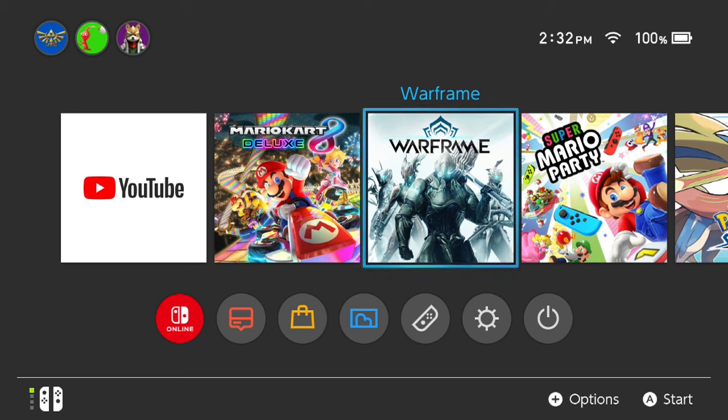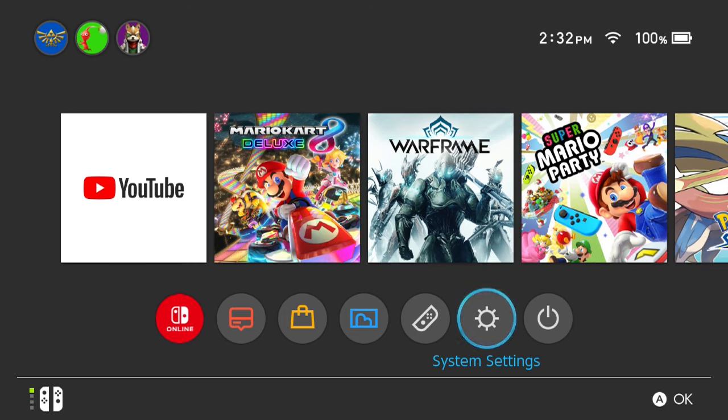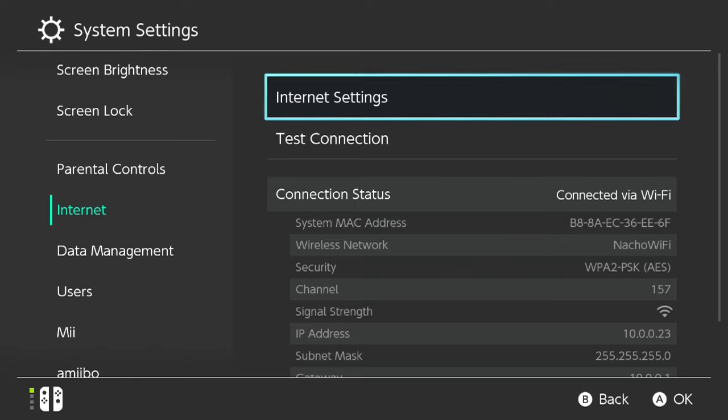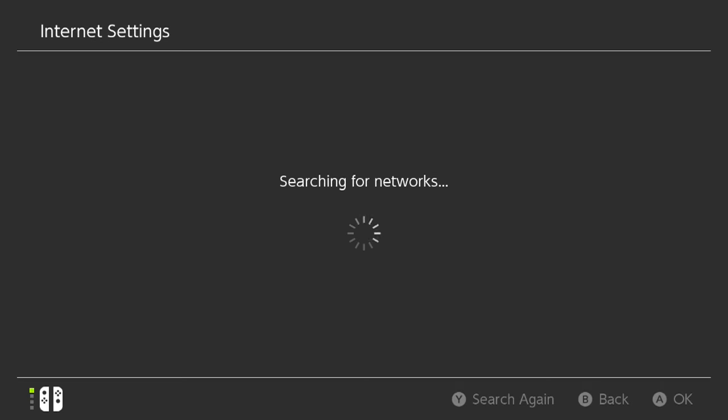But there is a bit of a workaround, kind of like a little hidden secret. So from the Nintendo home screen, go down to Settings and go to Internet Settings on the side there. And then you should be on Internet Settings, so go ahead and click Internet Settings by pressing A.